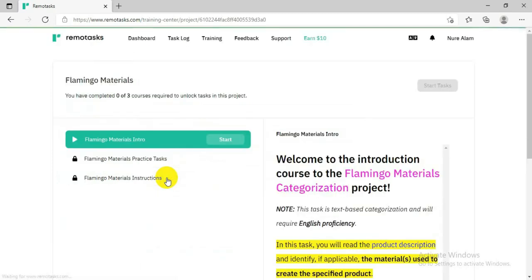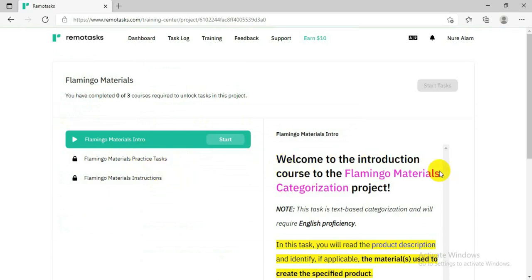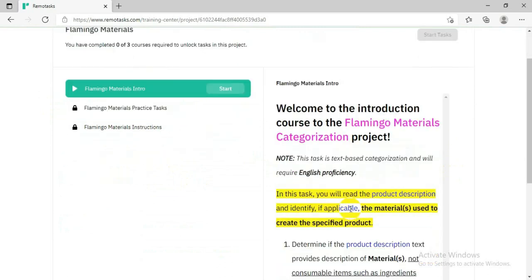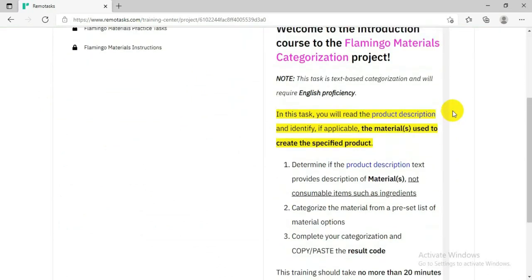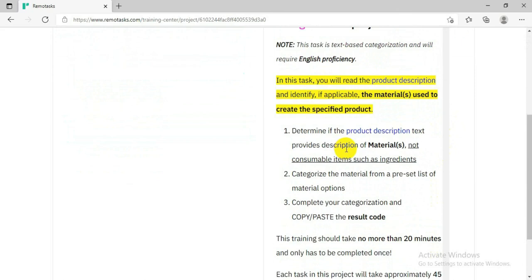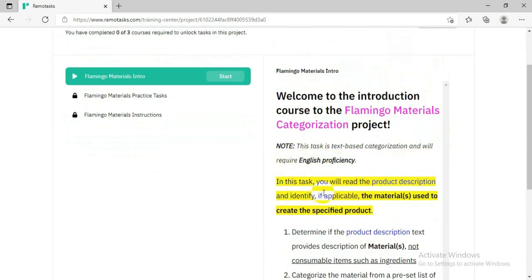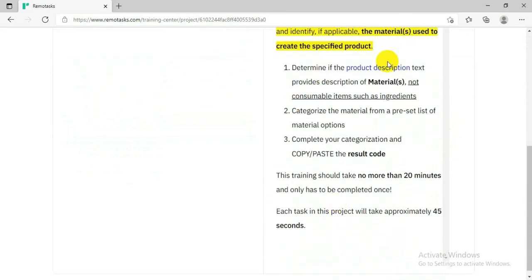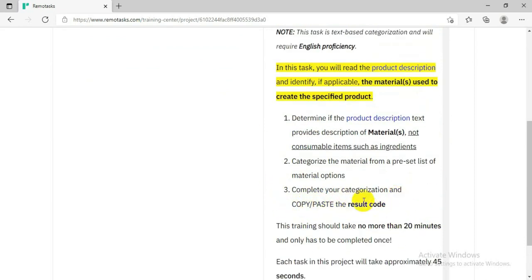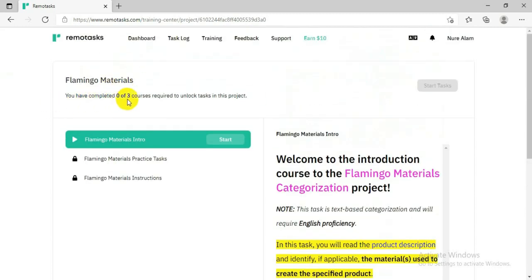After clicking it, it will bring you to this page where it will say 'Welcome to the Introduction — Flamingo Materials.' They will say a few things and give you instructions on what you need to do during the training and how long the training will take. For example, this training will take around 20 minutes and each task will take approximately 45 seconds.